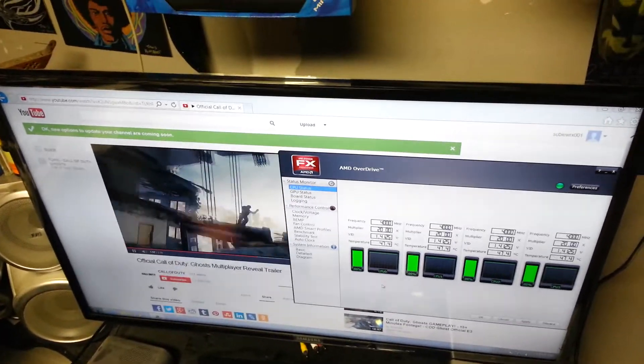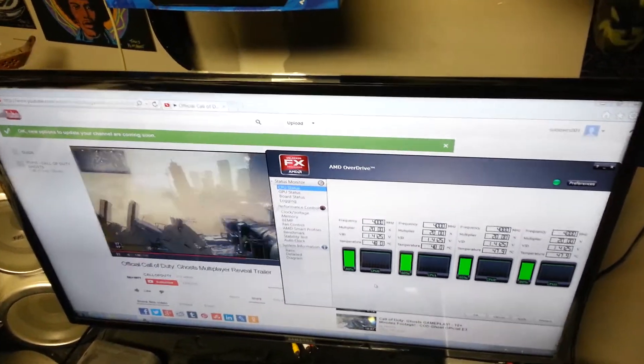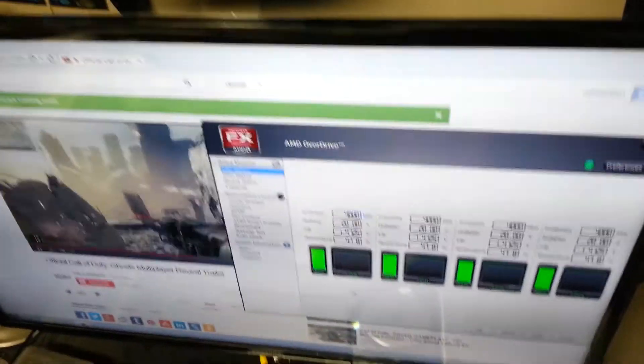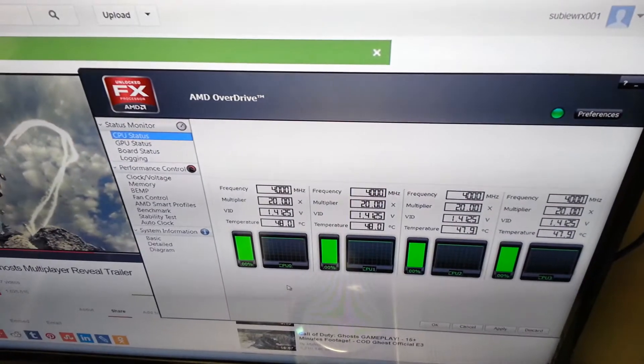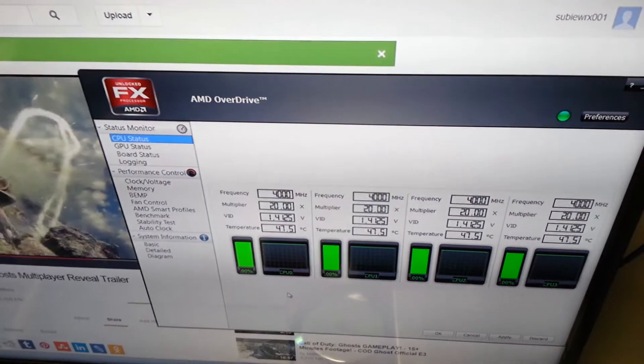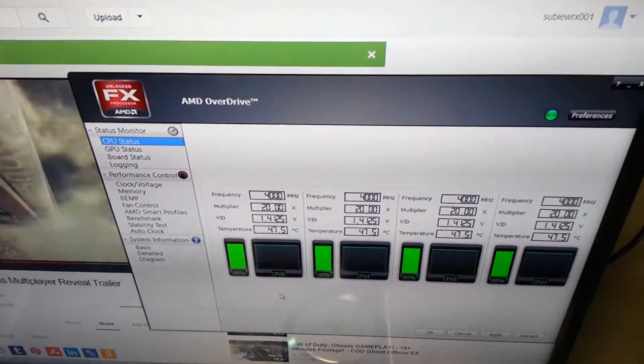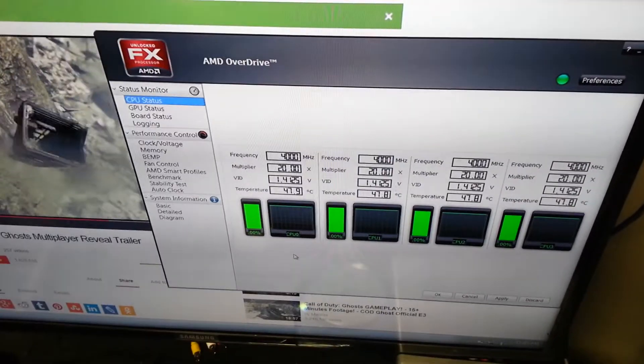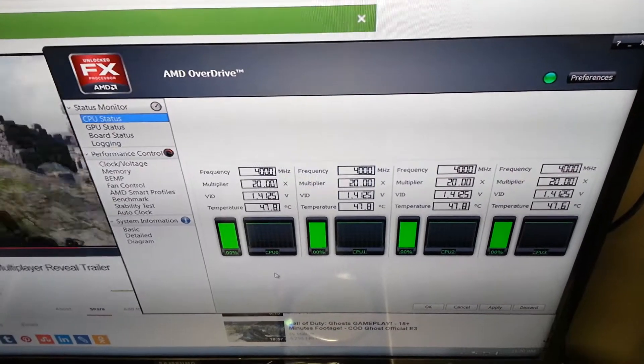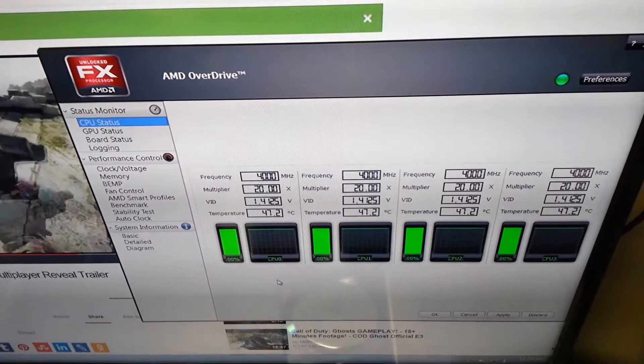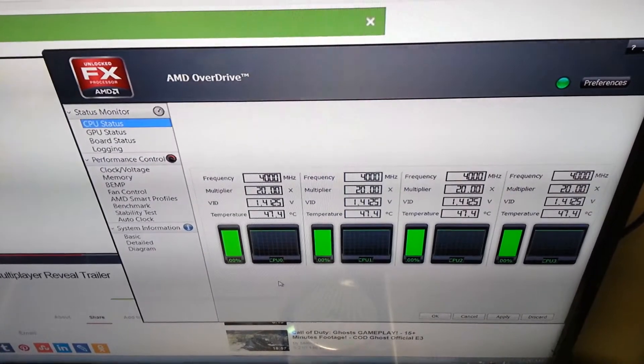This is just a preview of my new computer build. I overclocked my AMD FX4130 to 4000 MHz or 4 GHz.